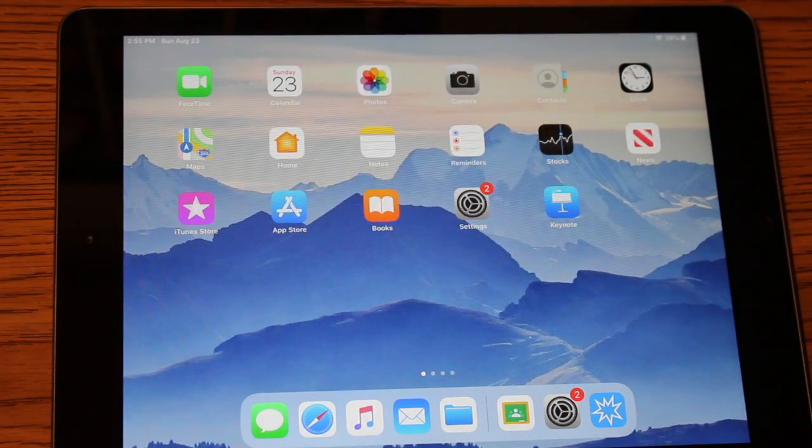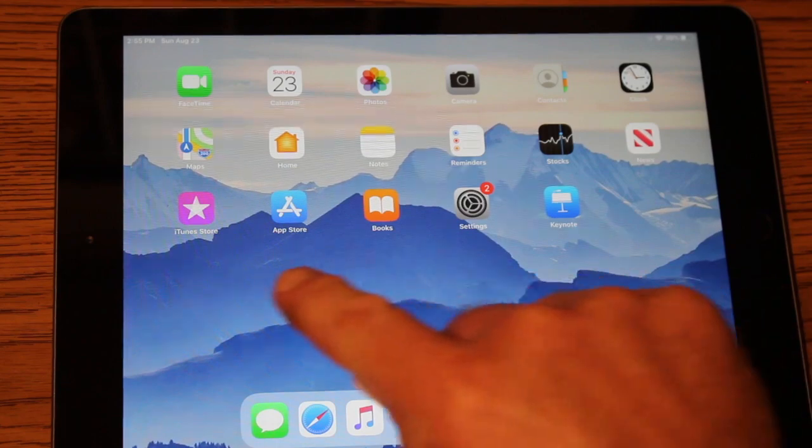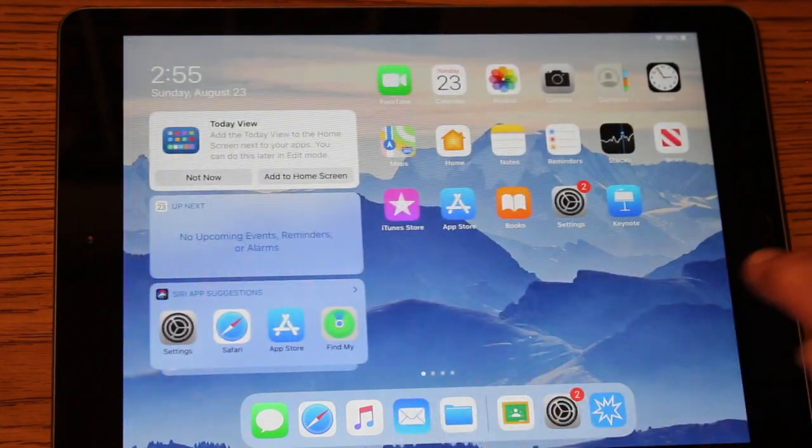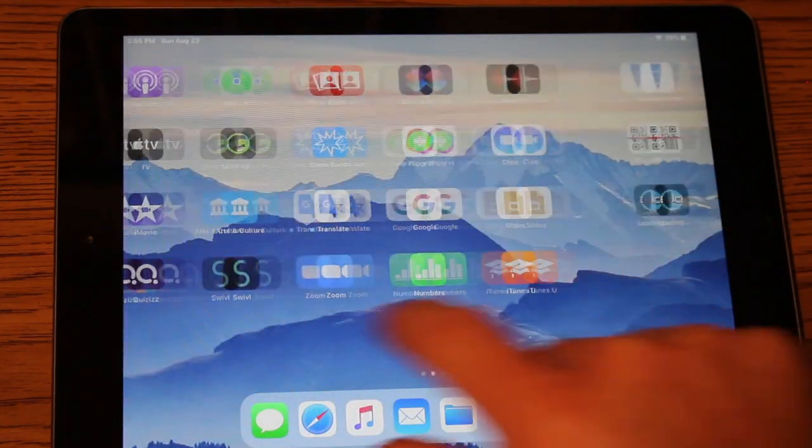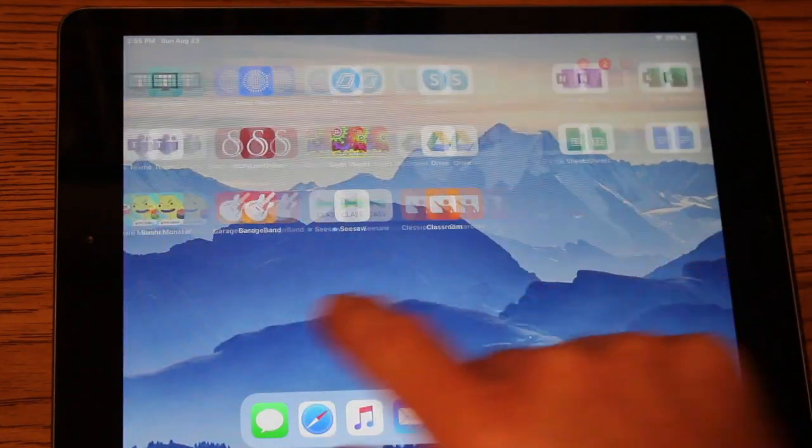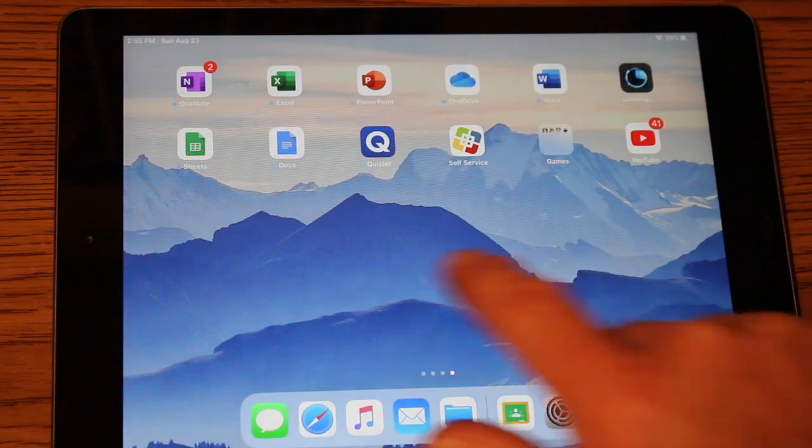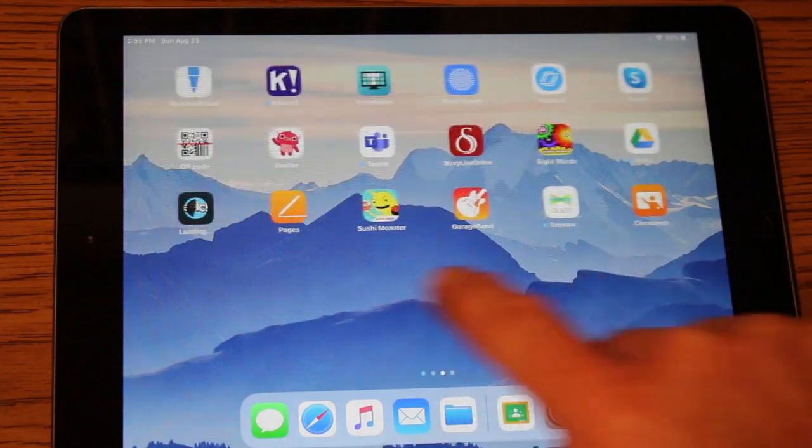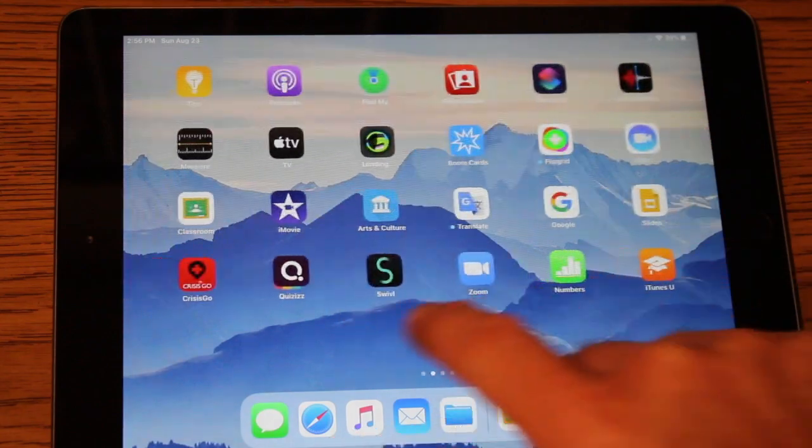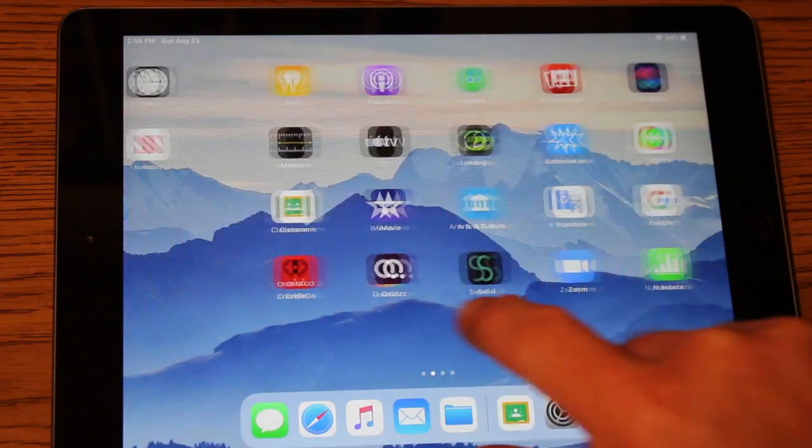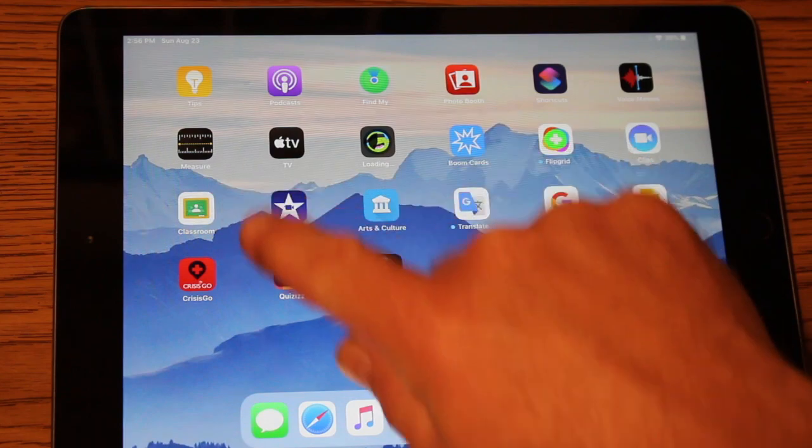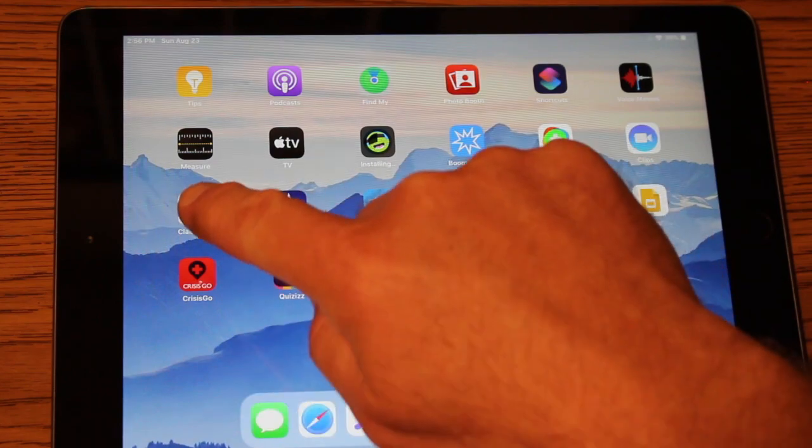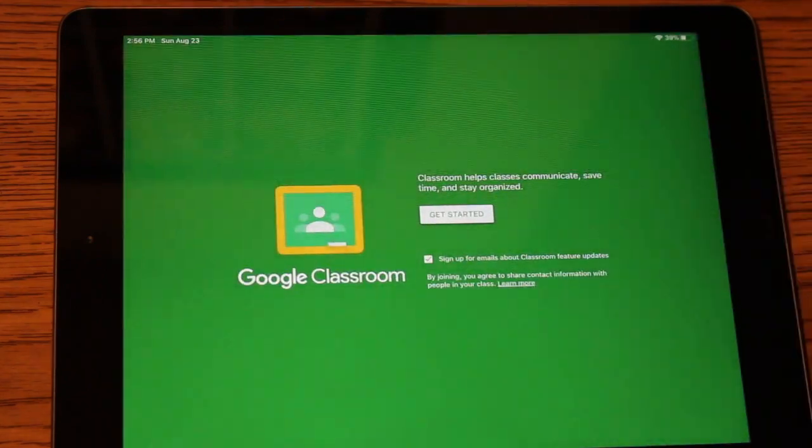Once you turn on your iPad, you want to swipe through the different apps that you have. And what you're looking for is the Google Classroom app. Here's the Google Classroom app right here. I'm going to click on that.